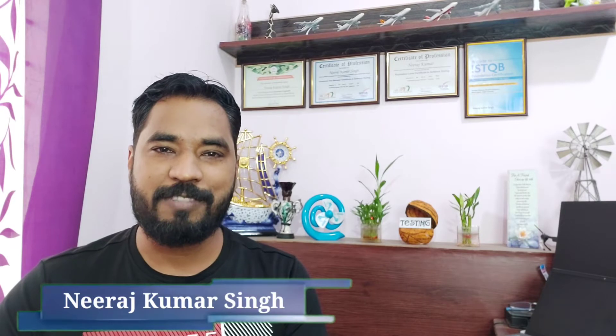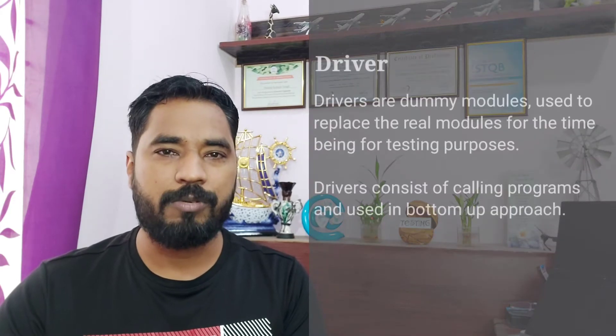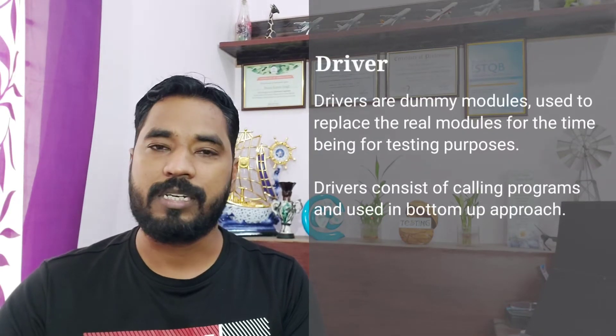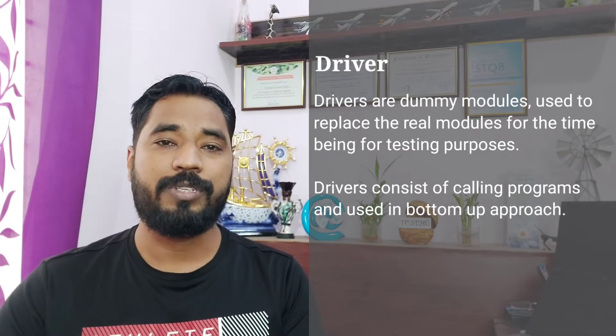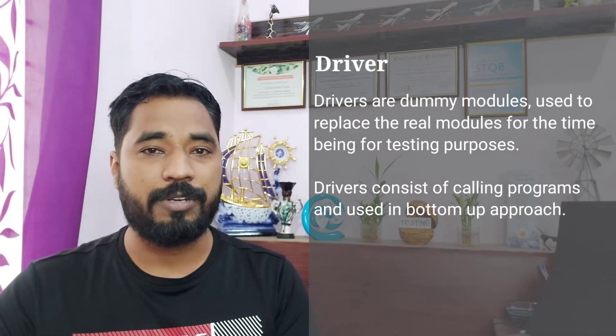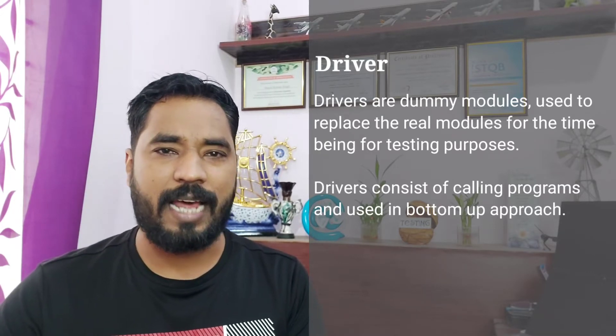Welcome back to another episode of Technical Vocabulary, where we learn the meaning and definition of several technical words. Today we are talking about a technical word called driver, which is used in a lot of software development methodology. A driver is basically a dummy module provided to you when you conduct integration testing. These drivers are harnesses used to replace the real module temporarily while development is still under progress.